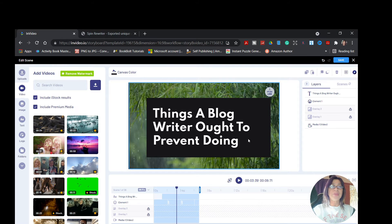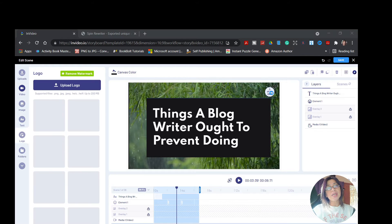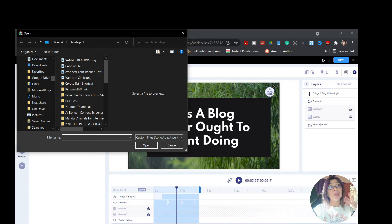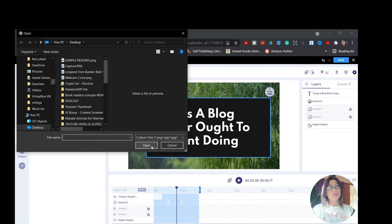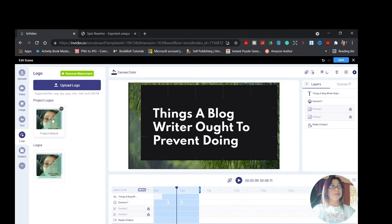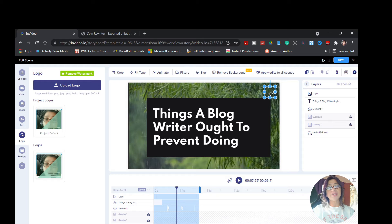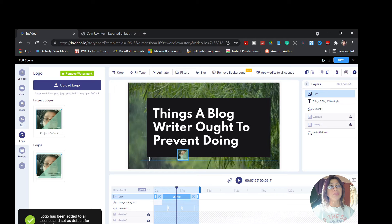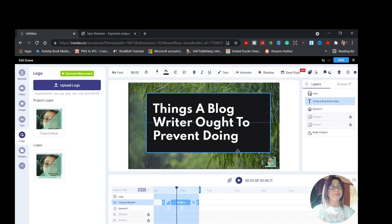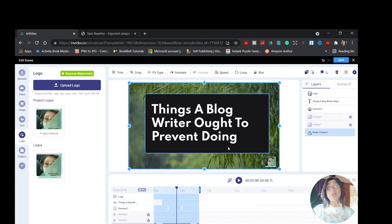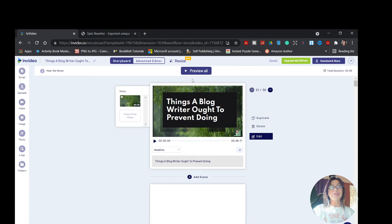There is also an upload logo option. If you have a logo on your computer or website, you can upload it here. For example, I'm going to upload one of my logos. Once uploaded, it will pop up on the screen and you can move it wherever you want to place your logo. I'm going to put it down here — you can make it bigger if you want. For the sake of this tutorial I'm going to leave it as is. Once you're good with that, click 'Save,' and now it's saved. You can preview by clicking the preview button.